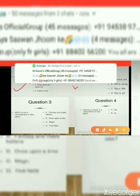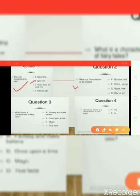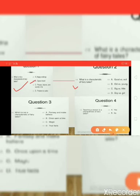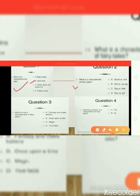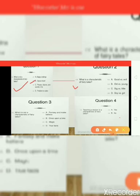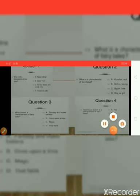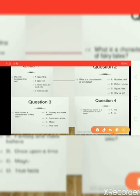Second question: what IS a characteristic of fairy tales? The options are: good versus evil, old versus young, big versus little, and boys versus girls. The common characteristic of fairy tales is good versus evil.